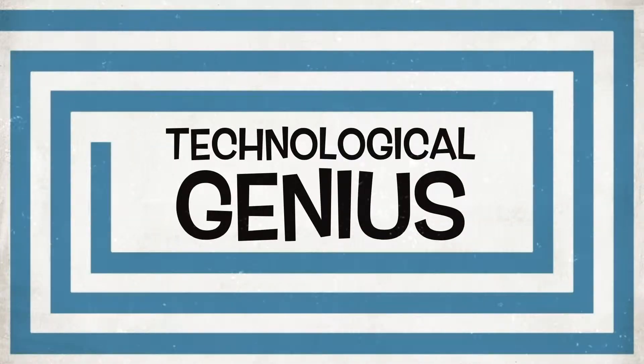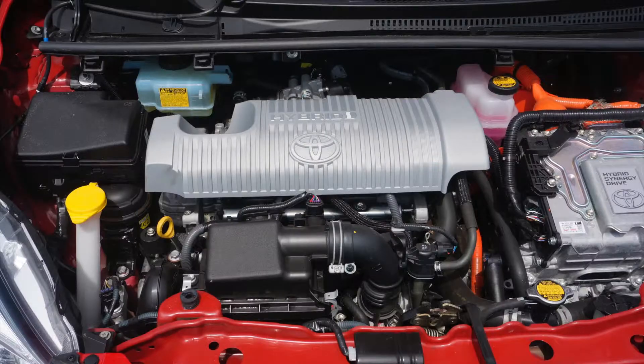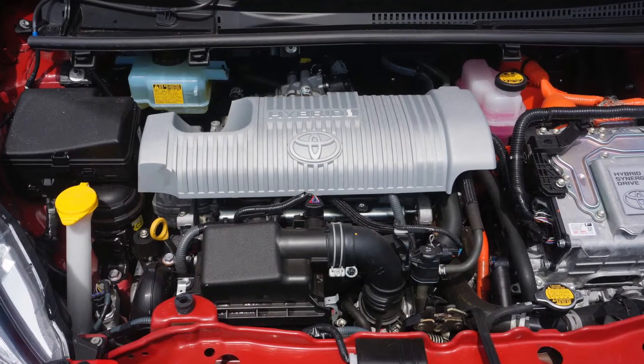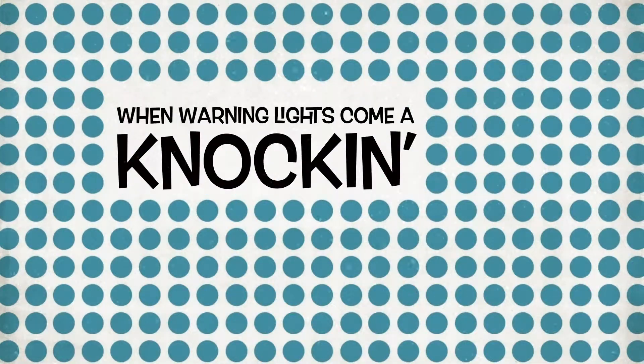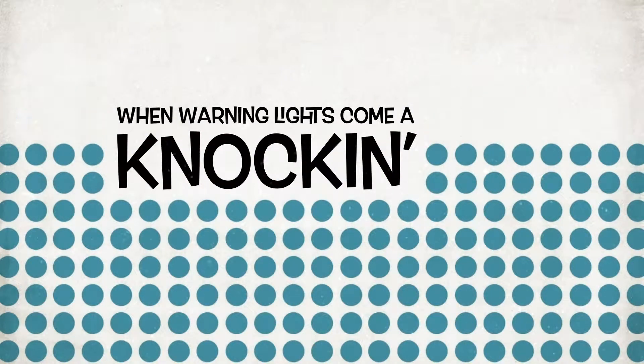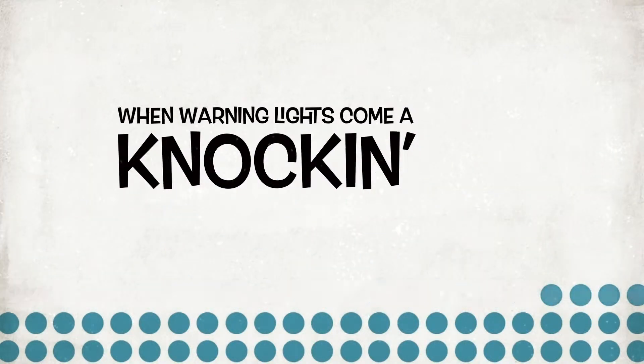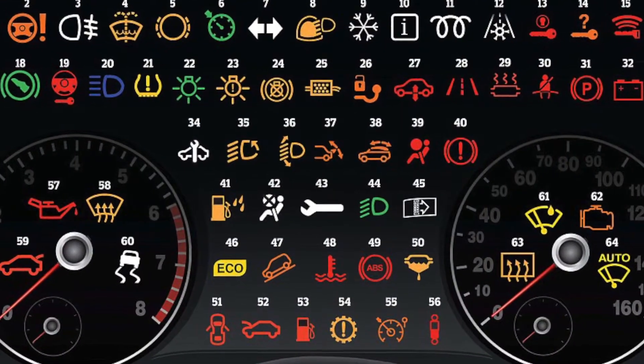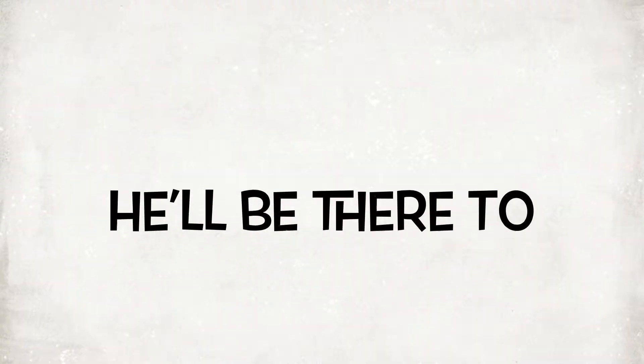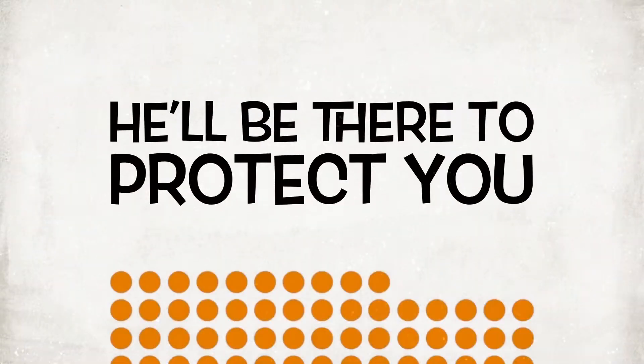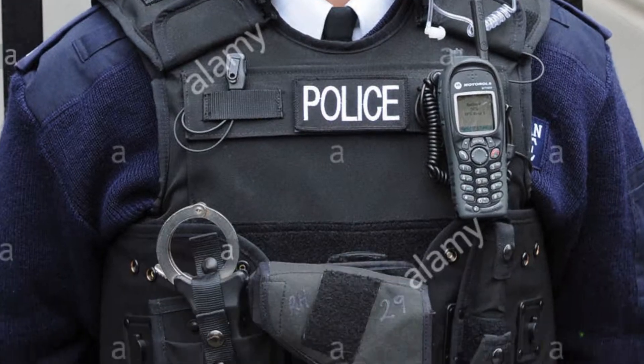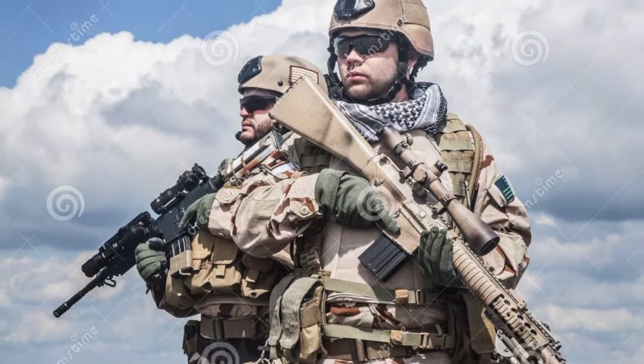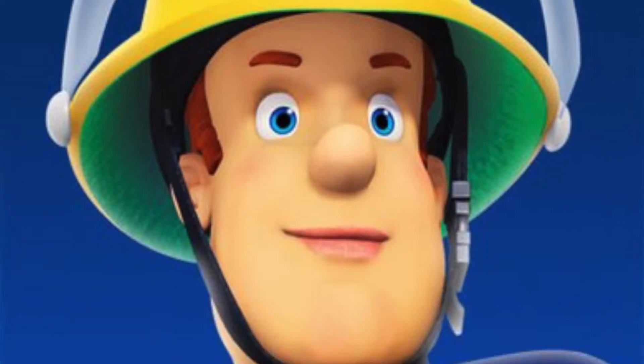This video is brought to you by... We'll be right back.